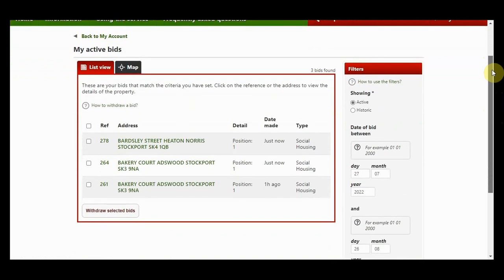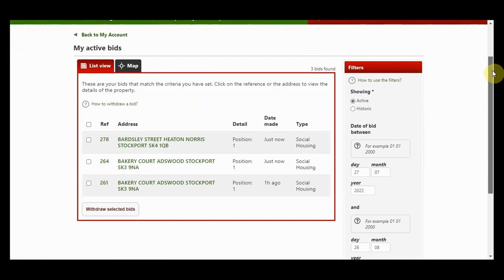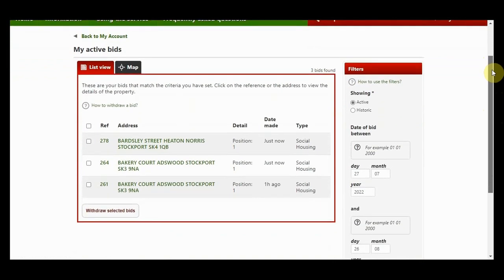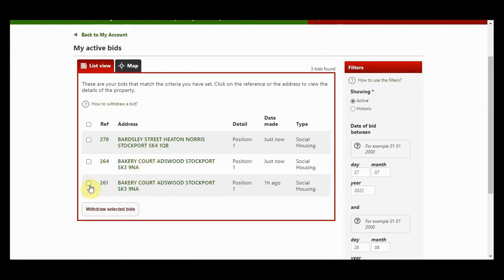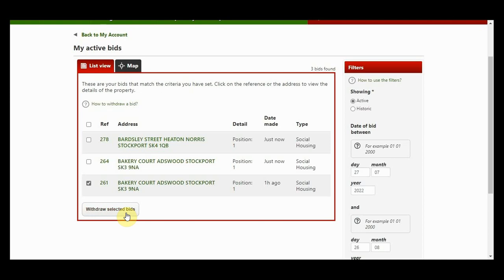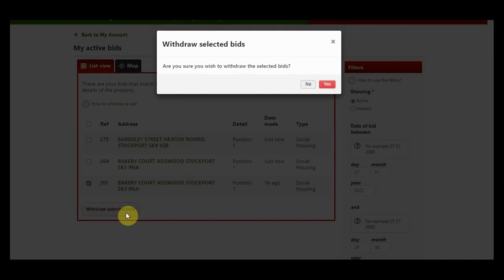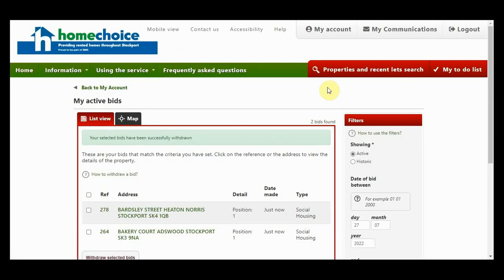If you change your mind about a bid, you can withdraw your bid at any point before the advert closes. Click in the box on the left hand side against the property you wish to withdraw the bid from and click Withdraw Selected Bid. You will be asked to confirm you wish to withdraw the bid. Click yes and your bid is withdrawn.